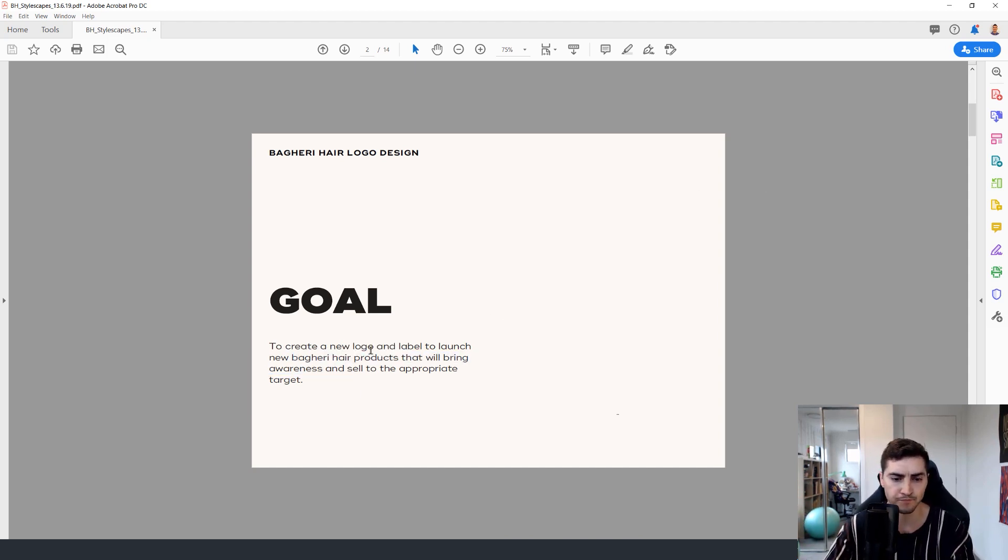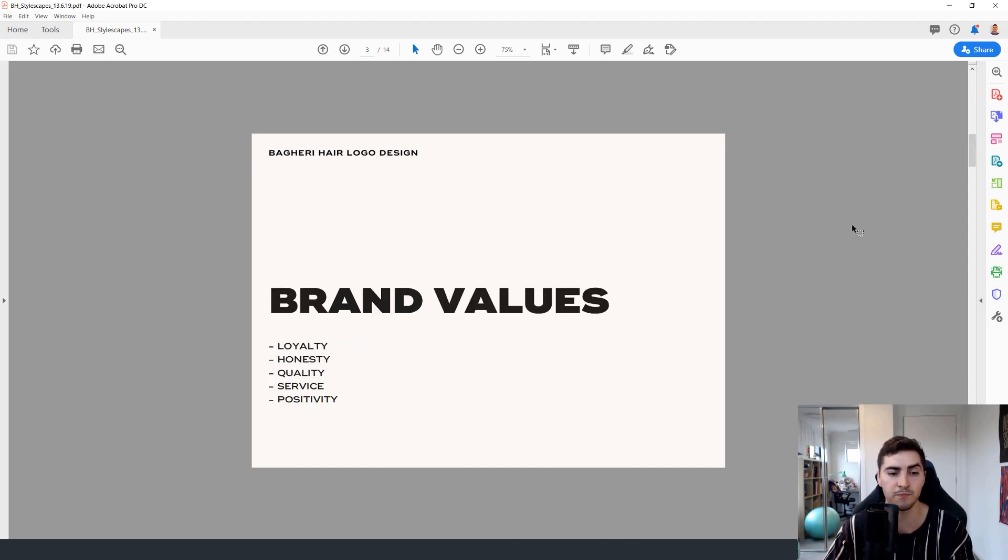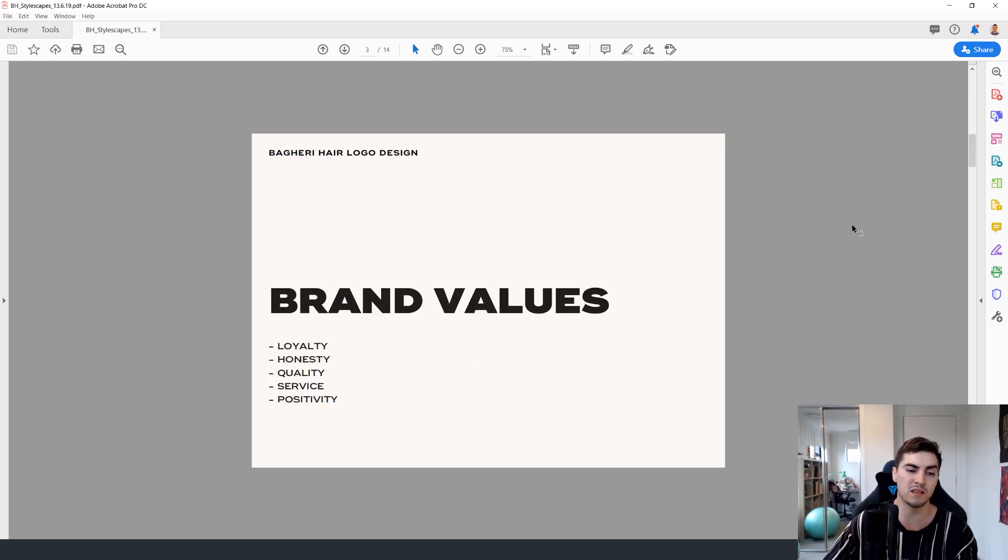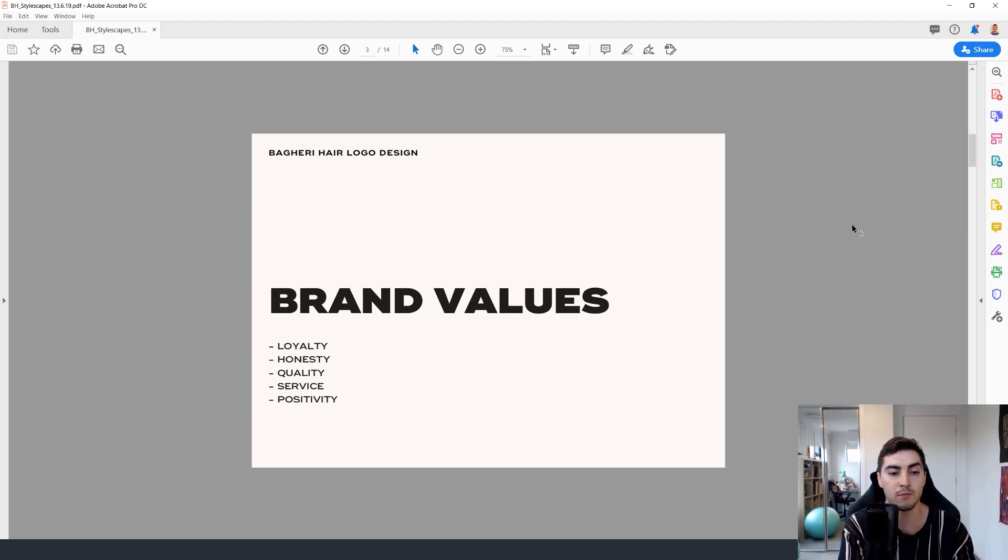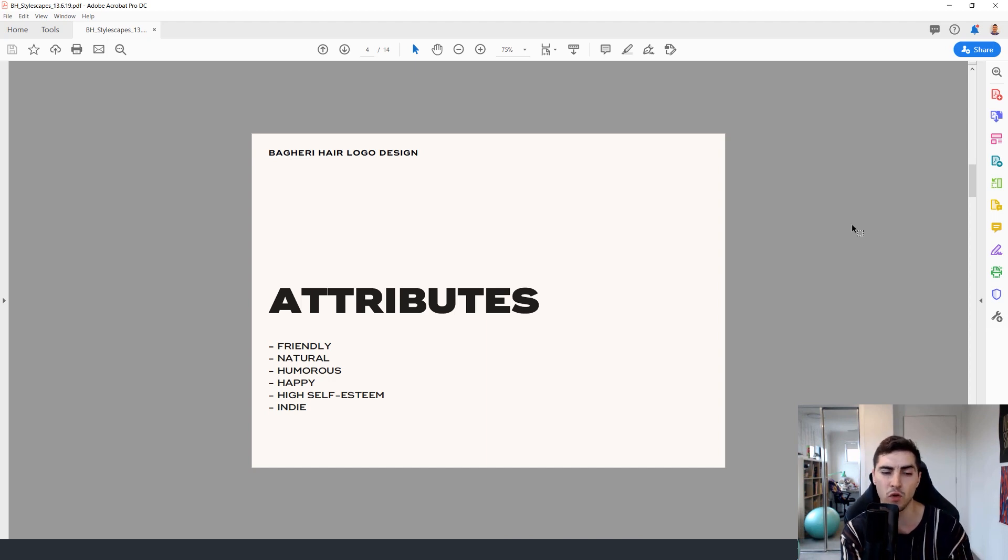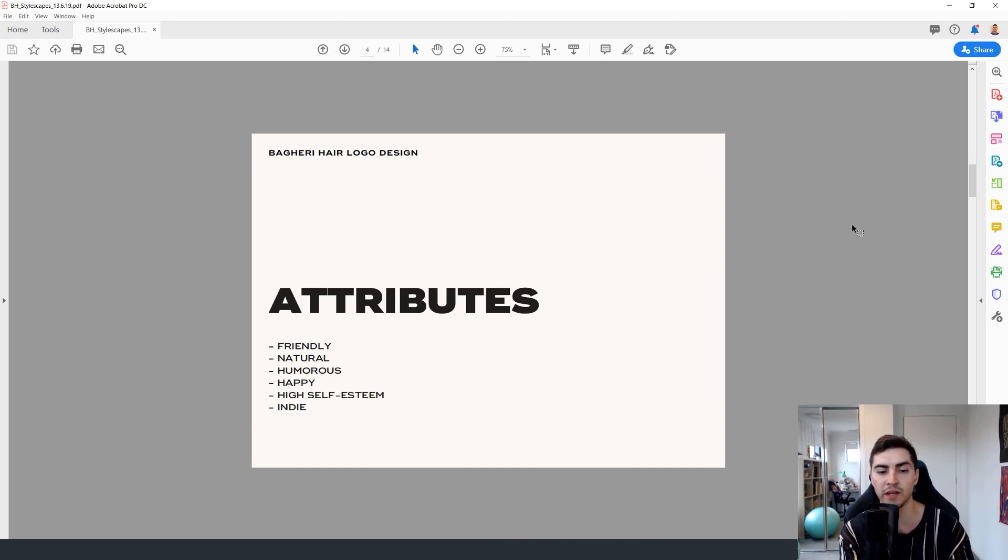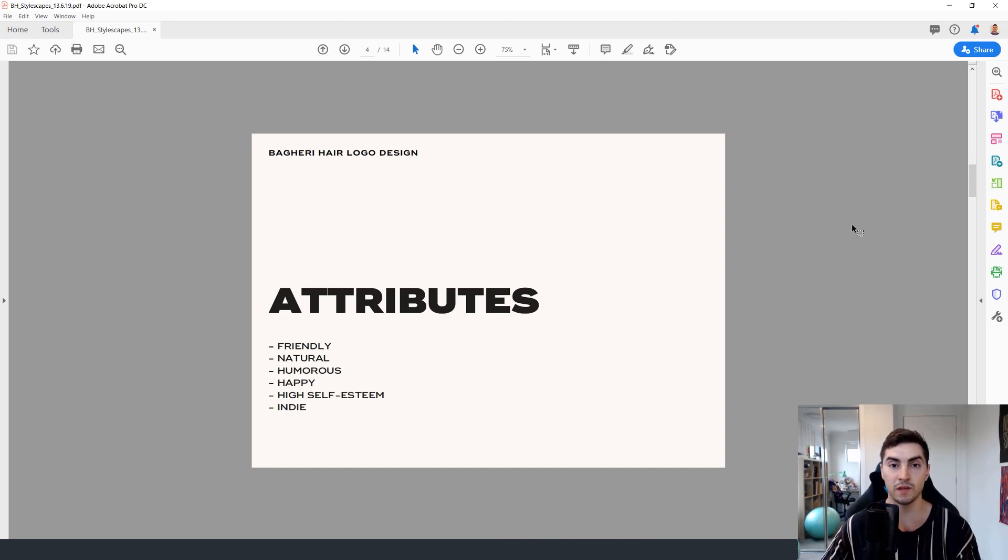Talk a bit about the goal. As you can see here, very simple, just clean. Talk a bit about the brand values, what they stand for, what they want to portray in their product and in the branding attributes. So what is the type of personality and tone and voice? Friendly, natural, humorous, happy - those type of emotions when we're thinking about the design.